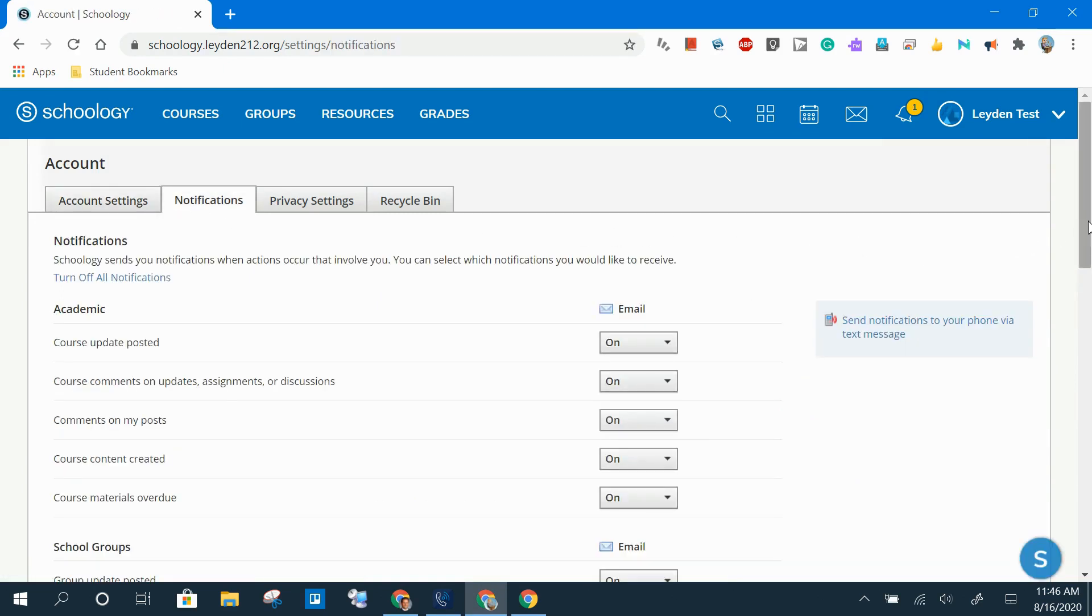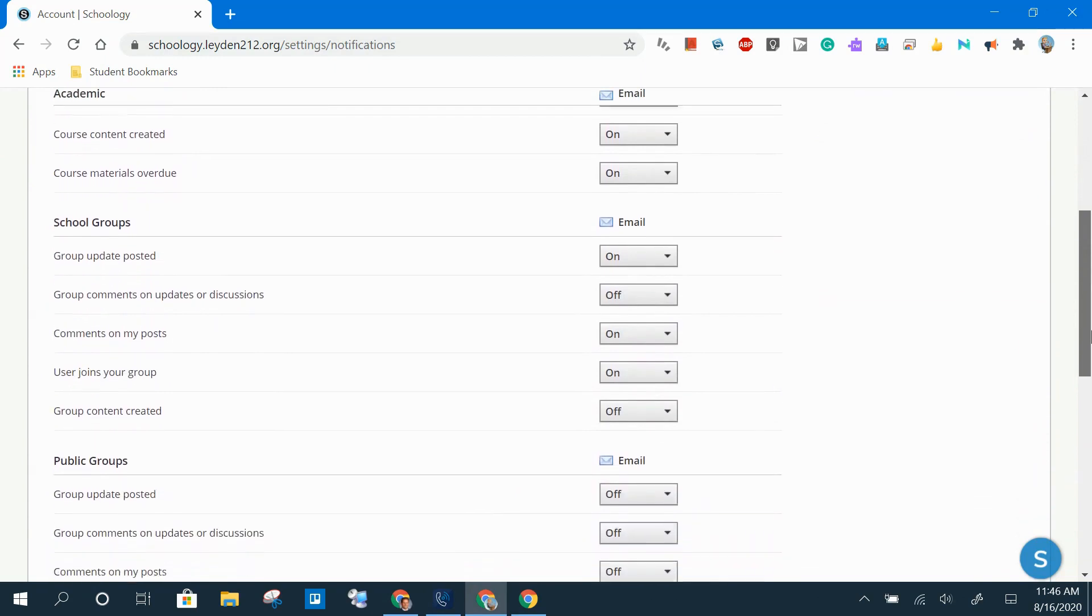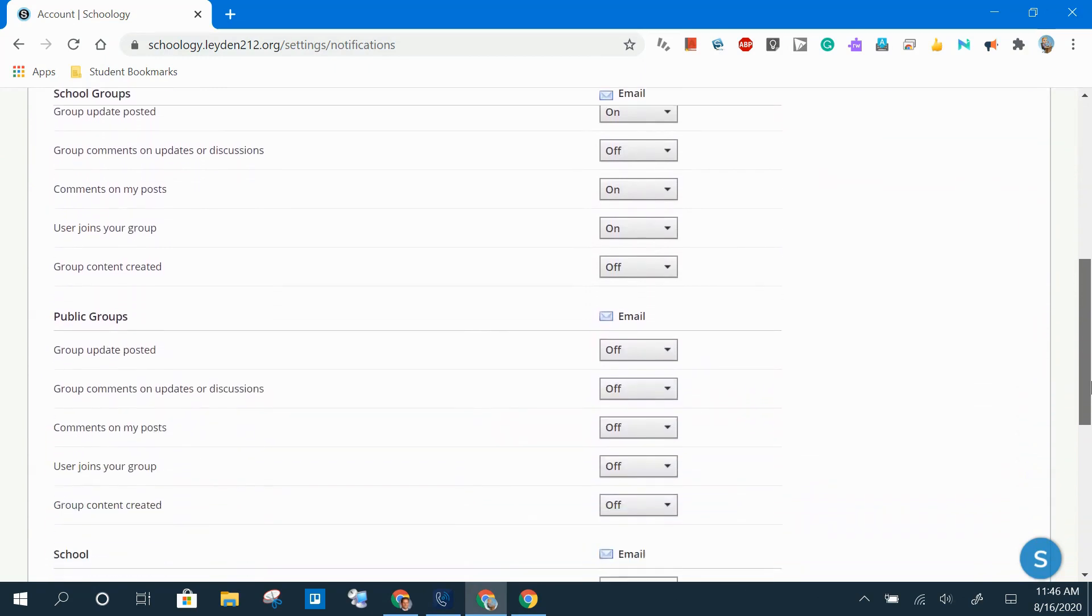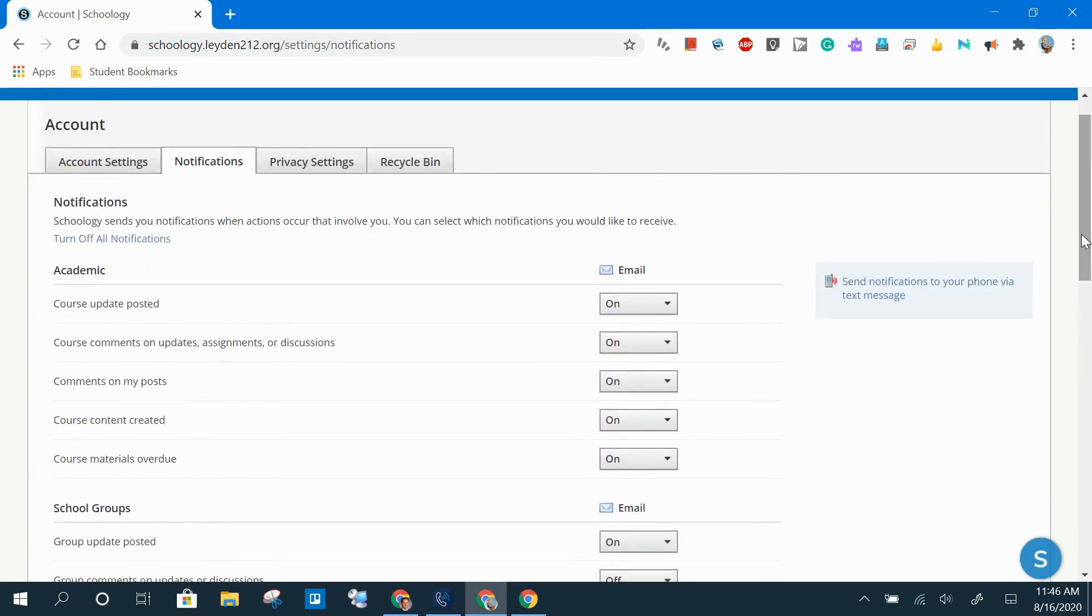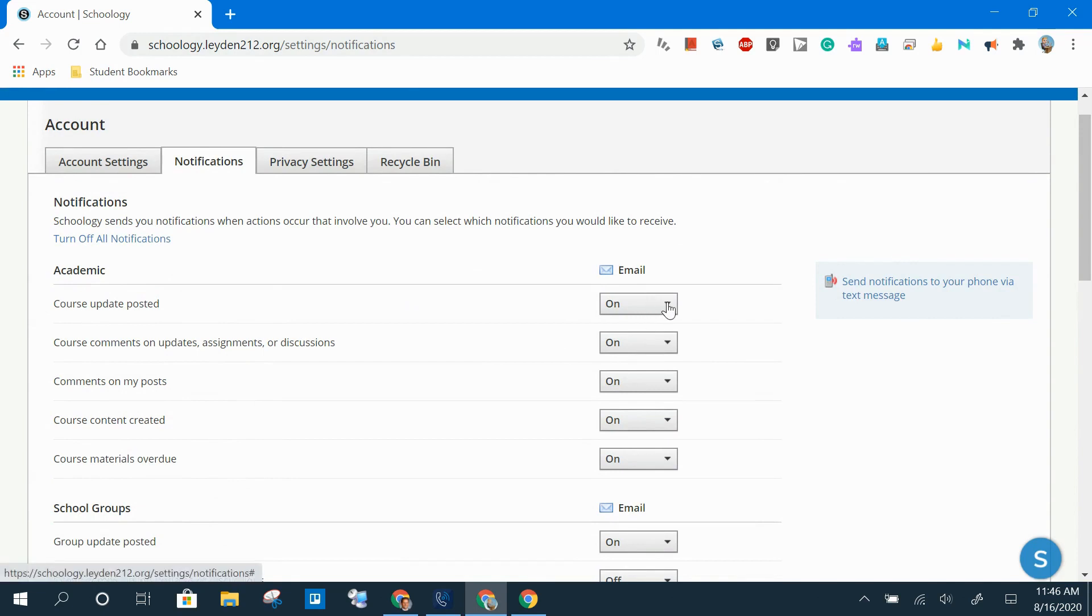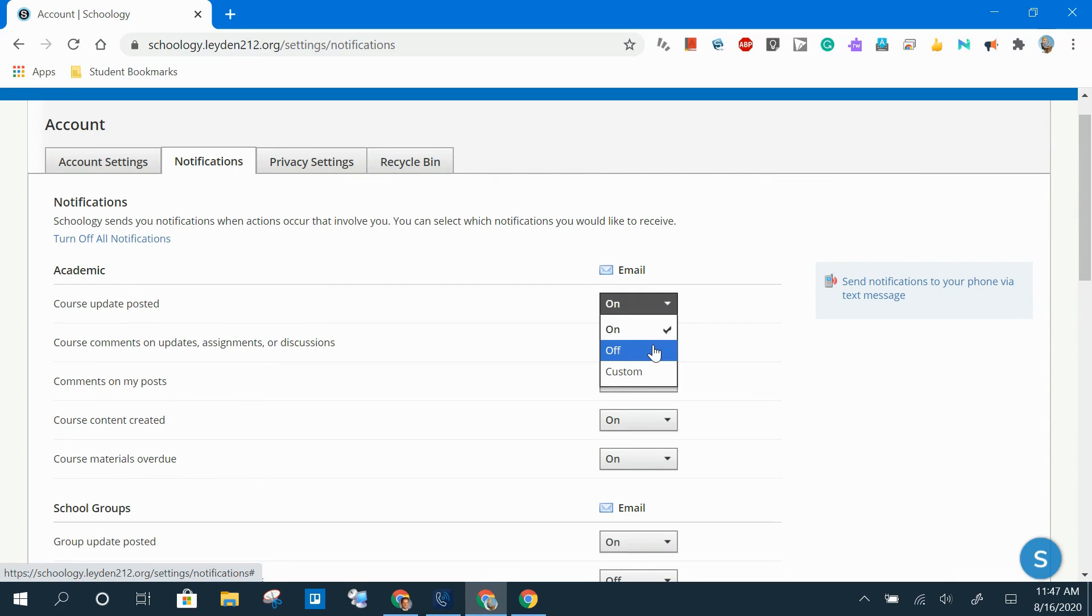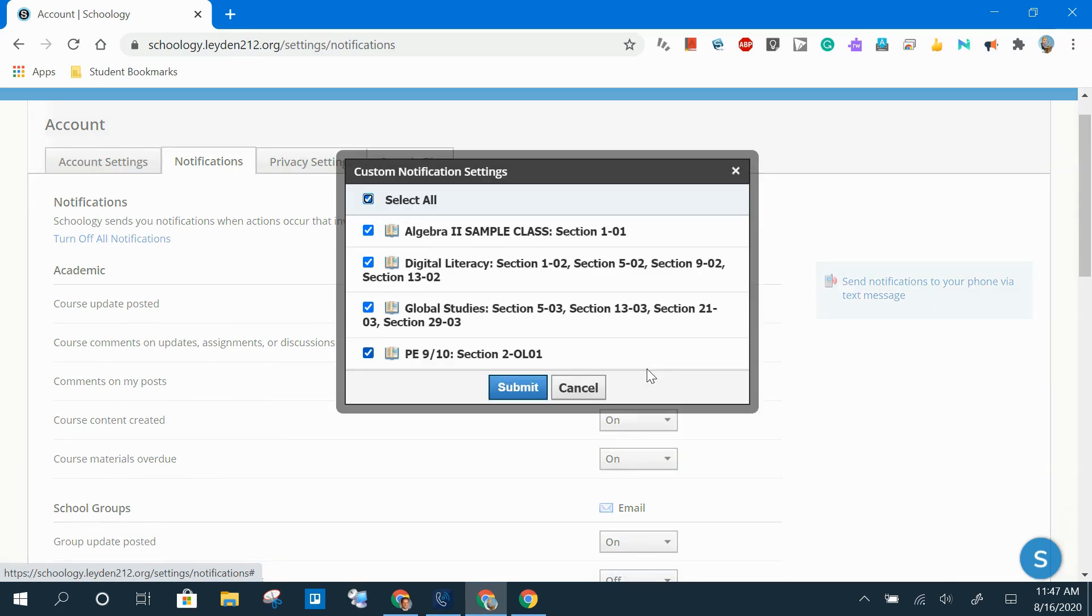There are lots of different types of notifications that you can receive. The top five are the ones specifically related to your courses and by default are turned on for all of your courses. You have the ability for each notification type to leave them on for all of your courses, or choose Custom to pick and choose just the courses that you want to receive those specific notifications in your email.